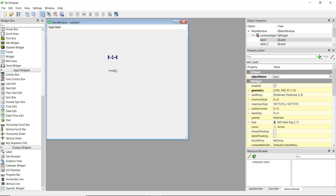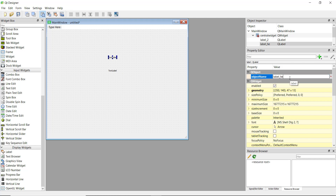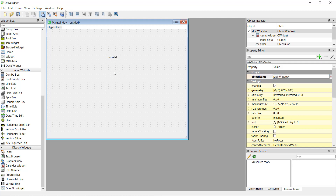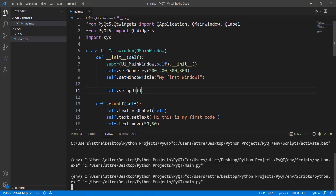If you add multiple labels they need to have different object names — for example label one and label two. It's very important to change the object name when creating these objects. For example, the first one we can call 'label_hello_world'. We can then delete the second label since we'll just work with label one.